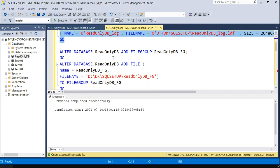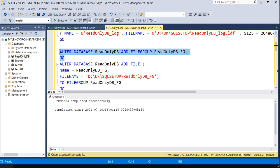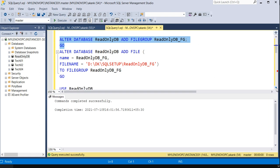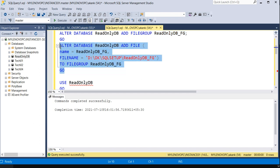The second step is adding a filegroup. The name of the filegroup is ReadOnlyDB_FG. Let me execute this. Done. Now we need to make that filegroup read-only using the ALTER DATABASE command. Execute it — done.